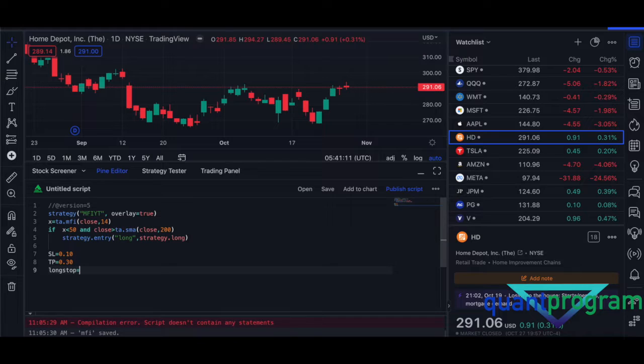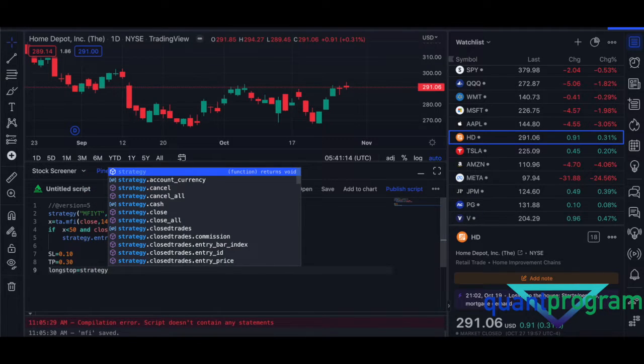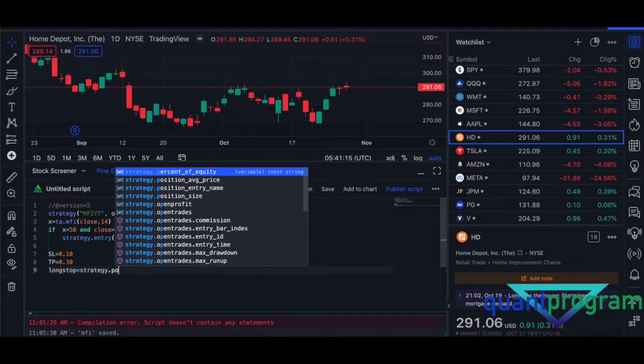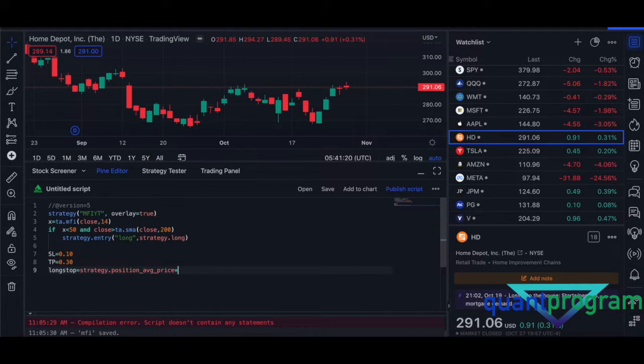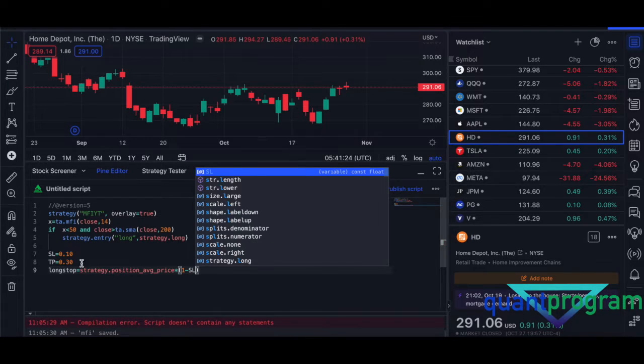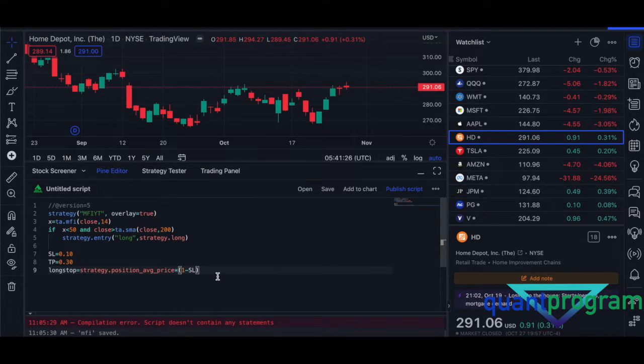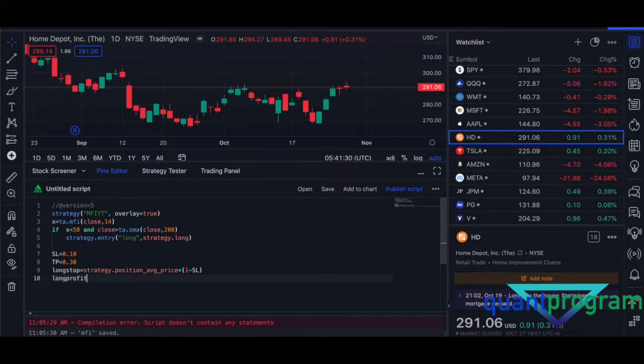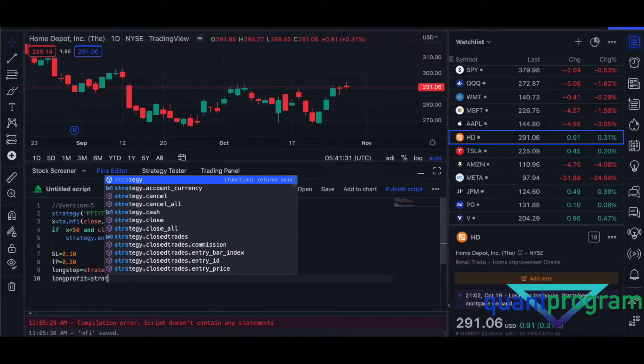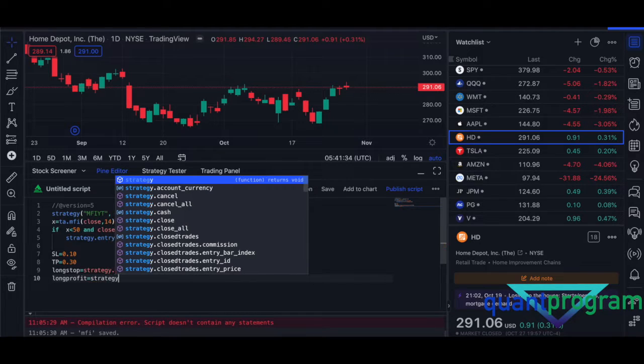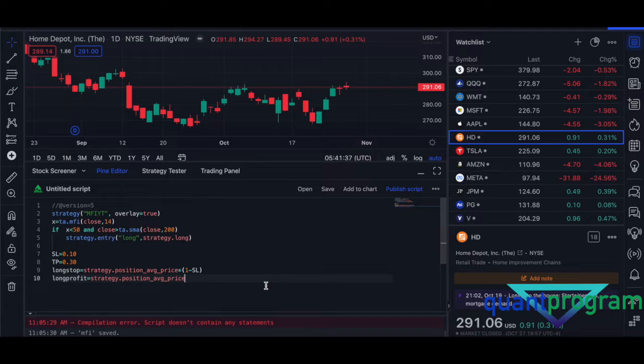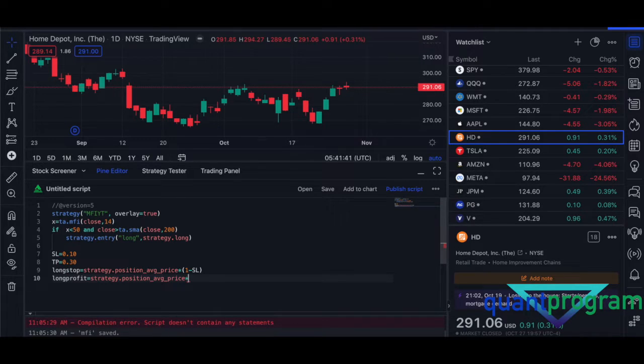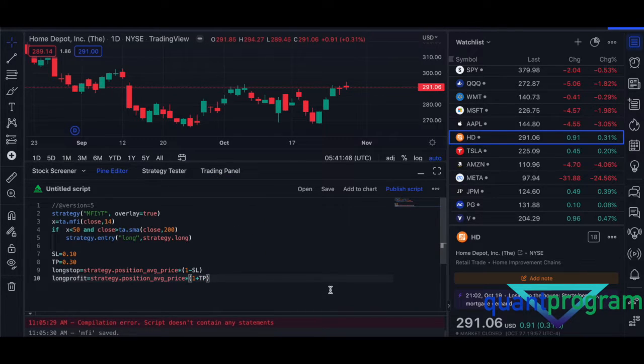For the students who've already done the course, optimize all these values to find the ideal fit for this strategy. I'm going to do the long stop and take profit conditions. Position average price, that's a cool thing that has happened in Pine Script now because it kind of recommends what they're expecting. One minus SL, and then long profit equals again strategy.position average price one plus take profit. So we've decided the take profit and stop loss.